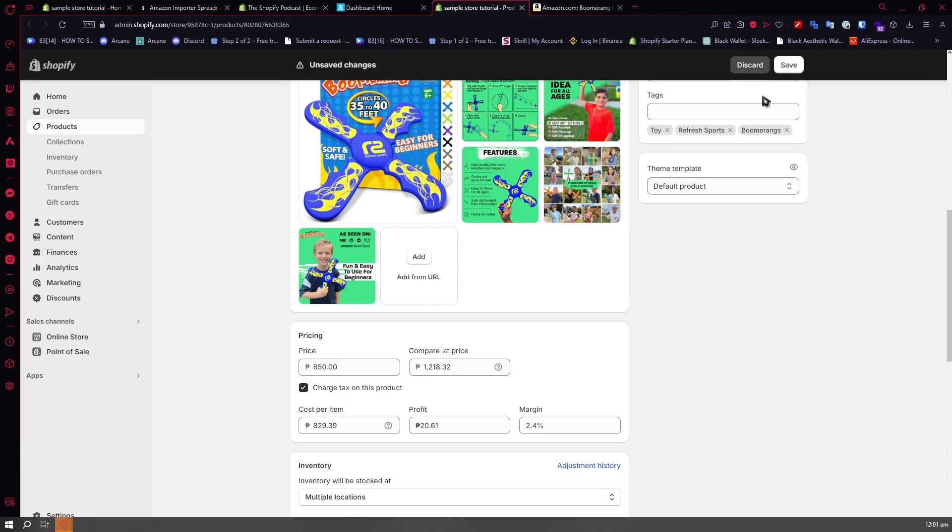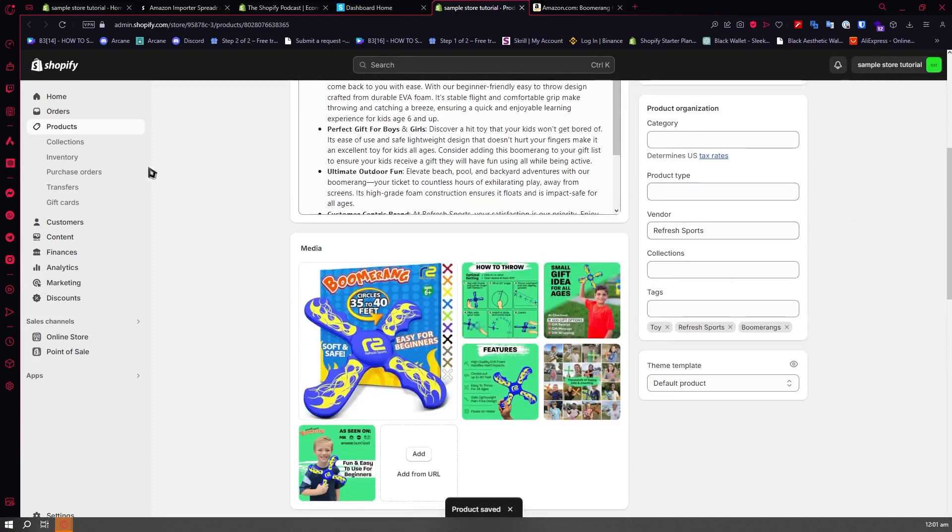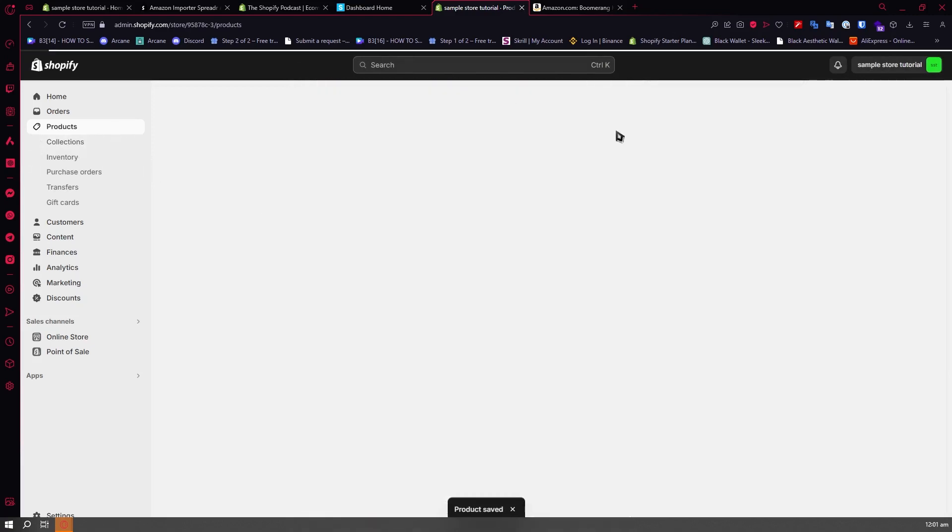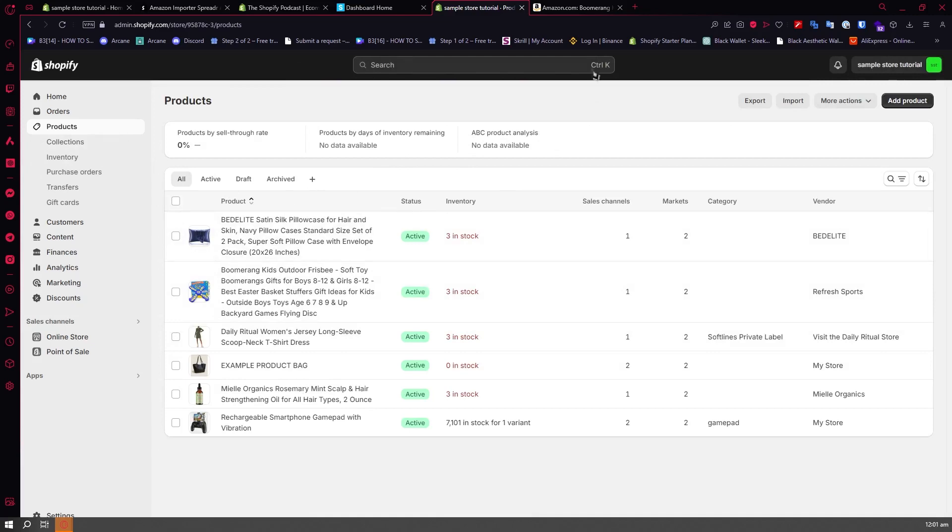Now you'll be able to see the save button. Let's click on save. Once you're done, you can already see it here in the product section of your Shopify store. It's just as easy as that.